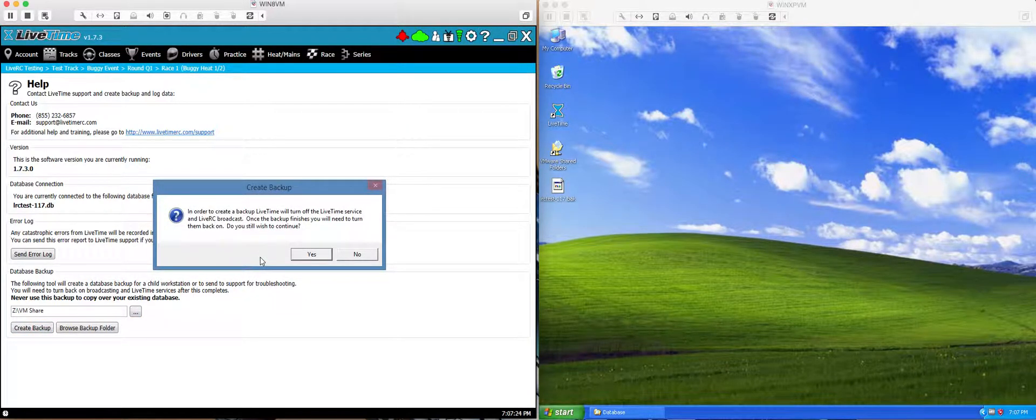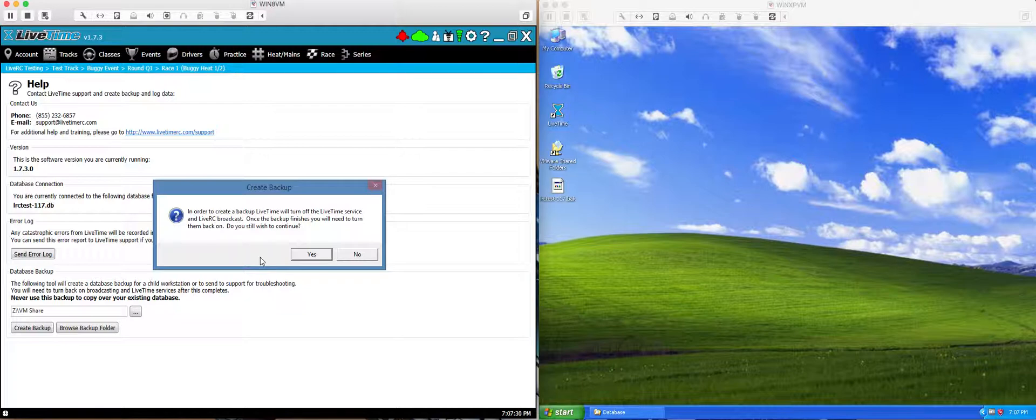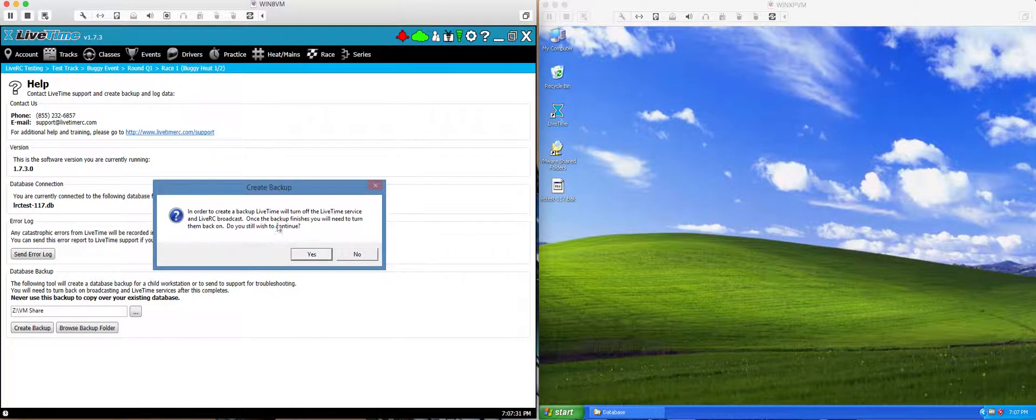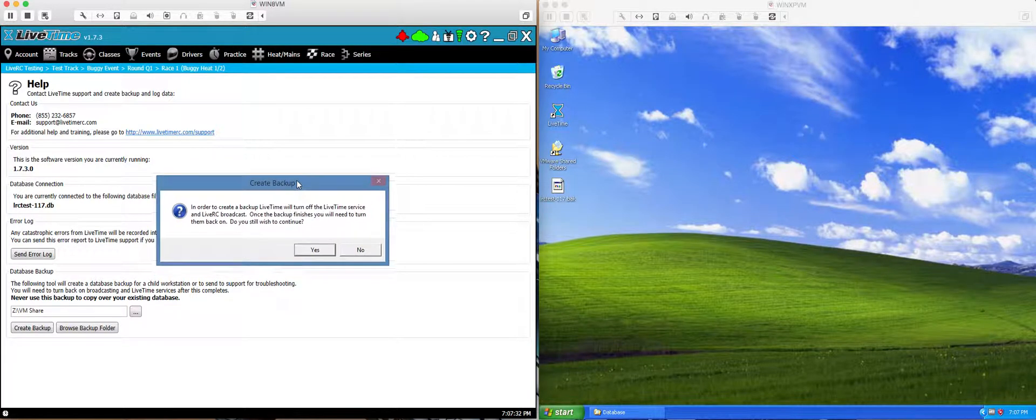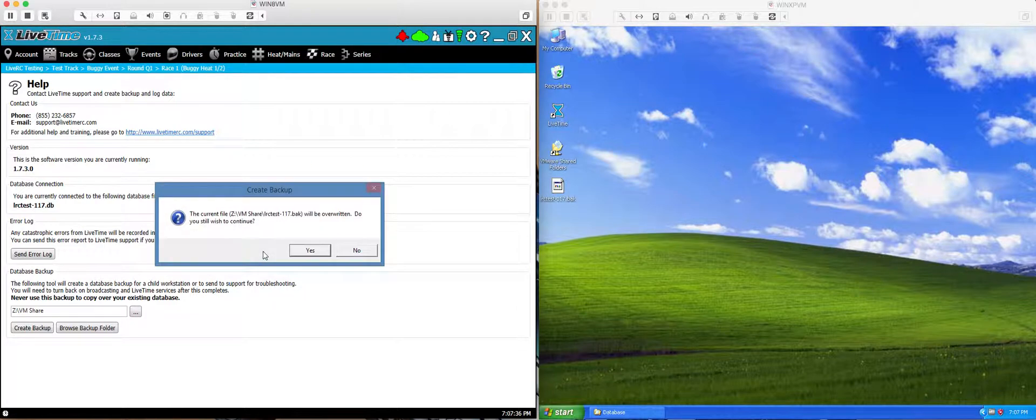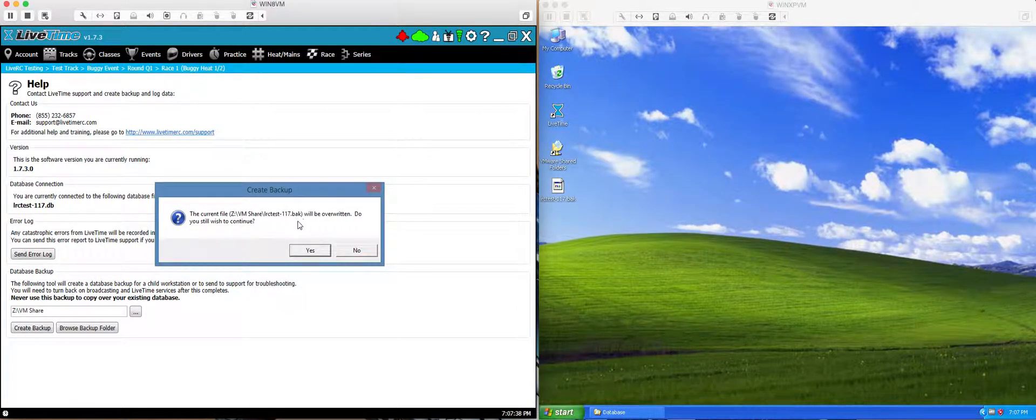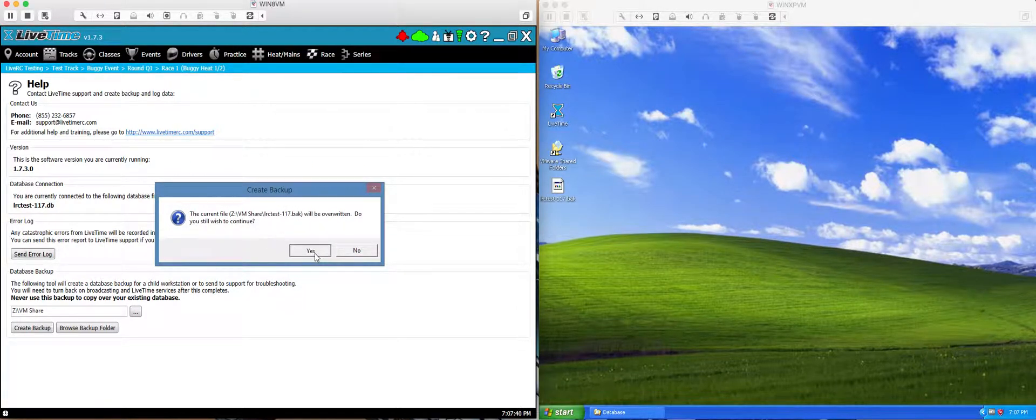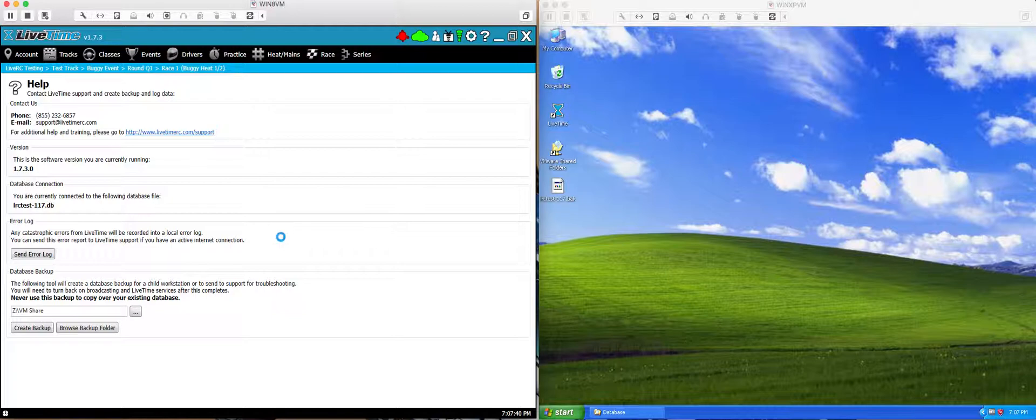It's going to tell you that you're going to momentarily be down in broadcasting, but you should be setting this up prior to doing anything that you're going to need to do or at least before you start the qualifying round. So you hit yes to this. It's telling you that I've already made a backup so it's going to override it. That's okay. I'll go ahead and make the backup file.